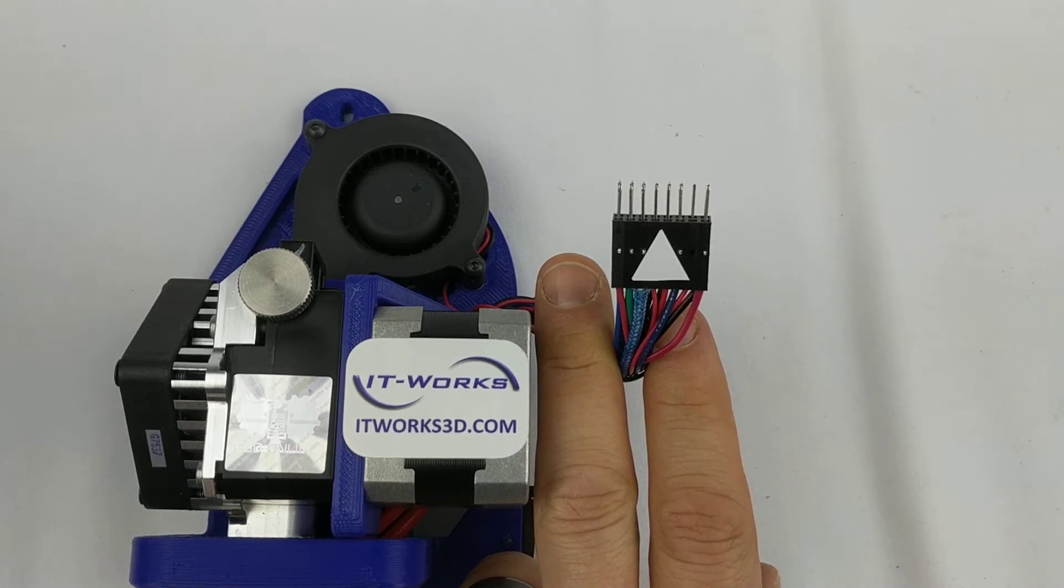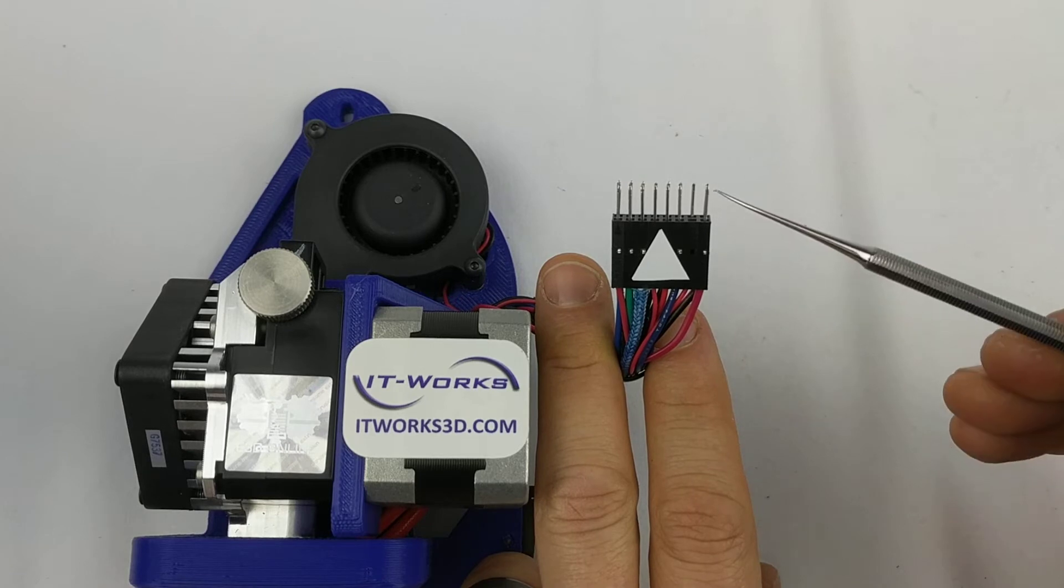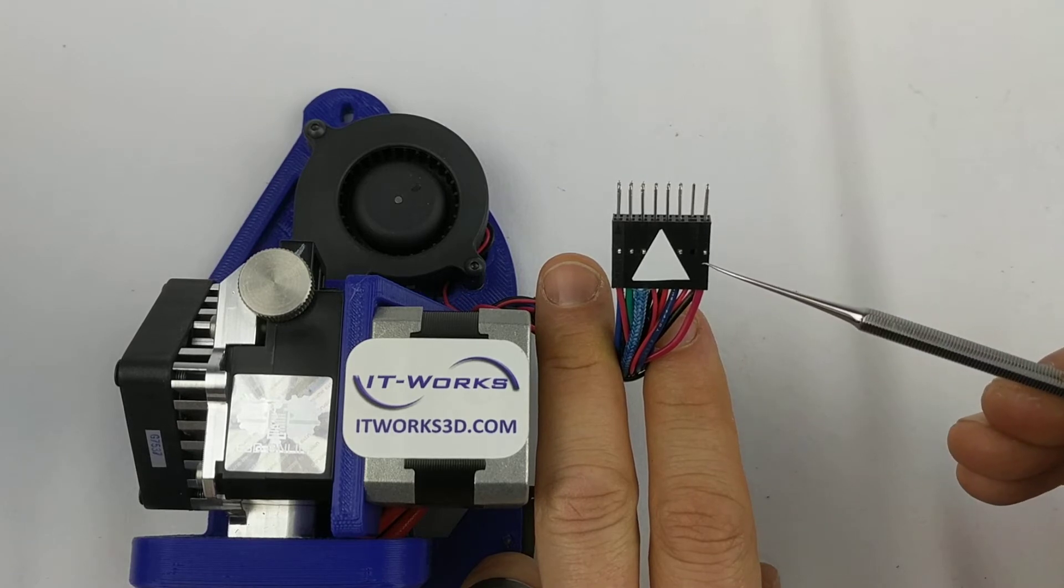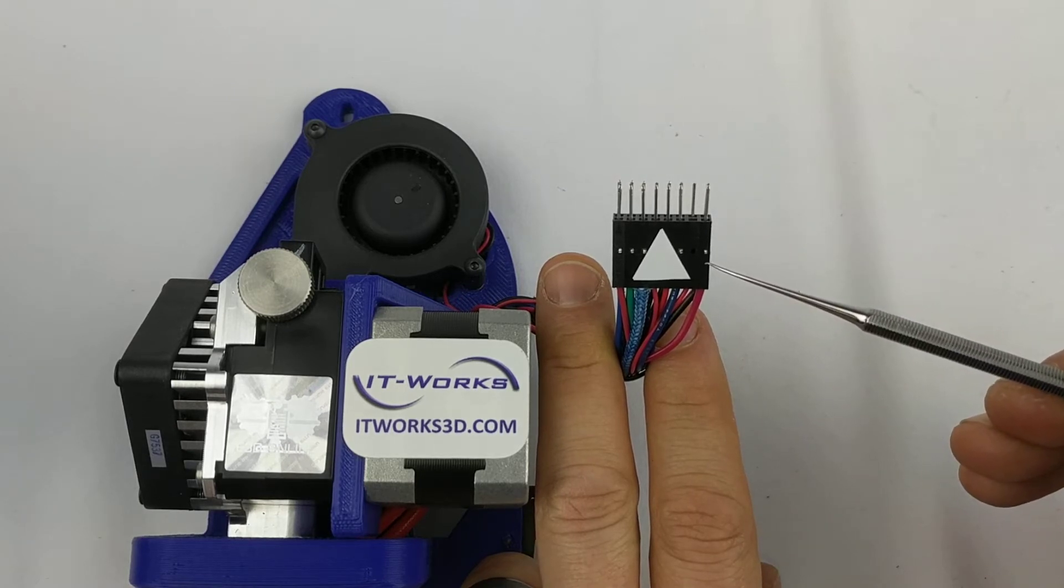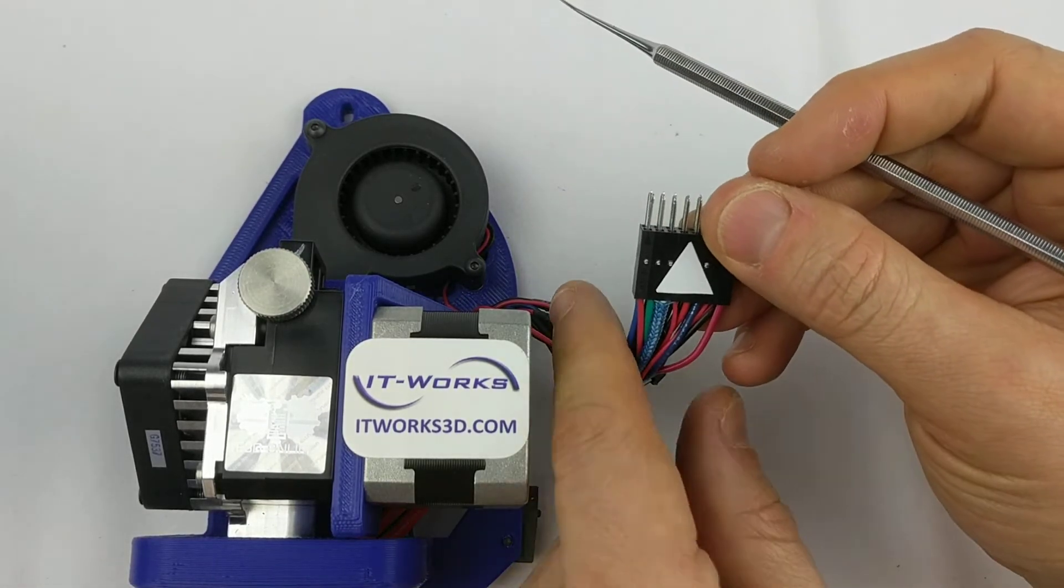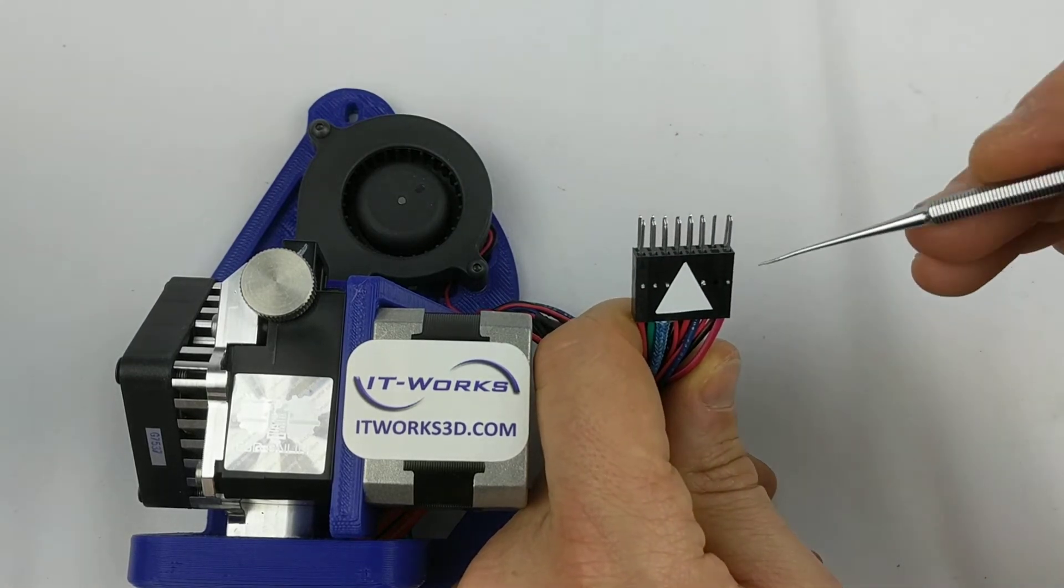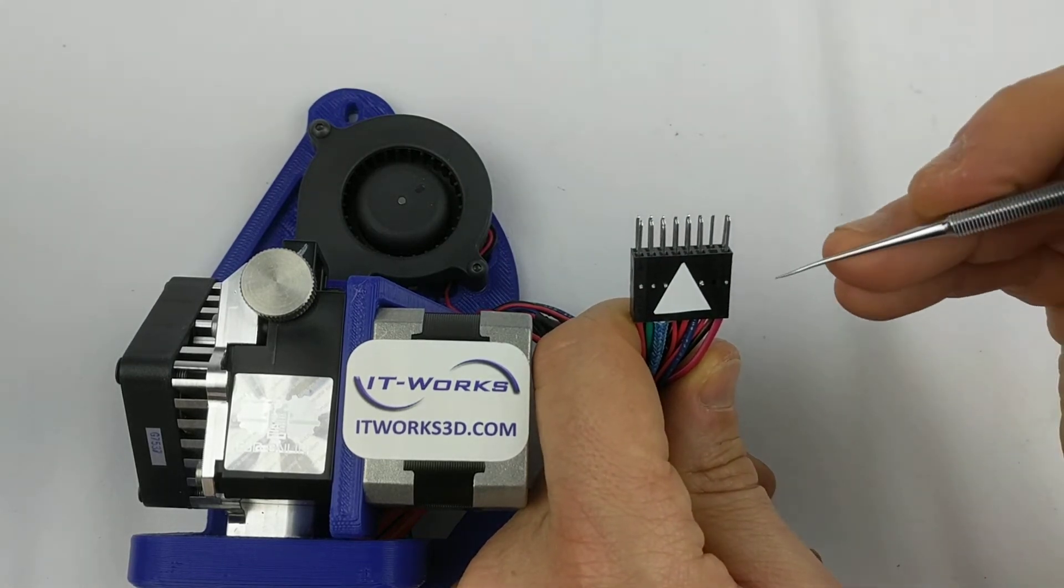Hi, it's Jimmy with It Works 3D showing you how to remove and reinstall these connector pins in our E3D Titan Arrow tool head or in other tool heads that use them.